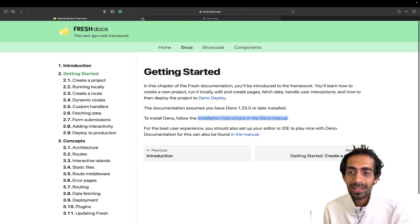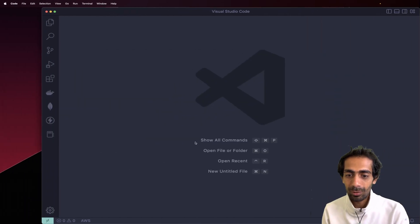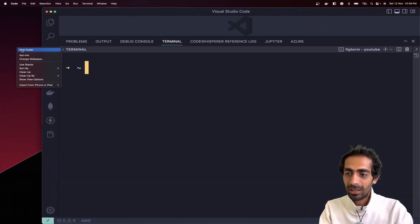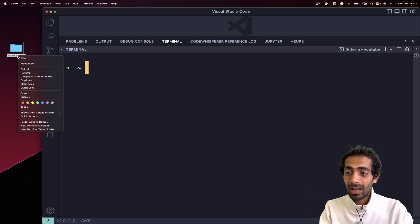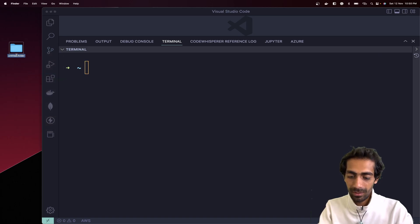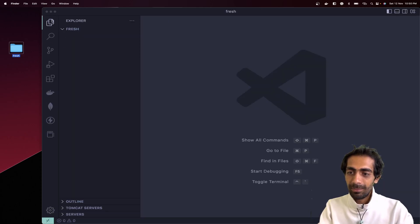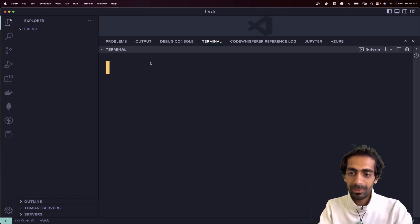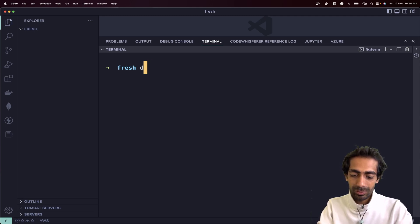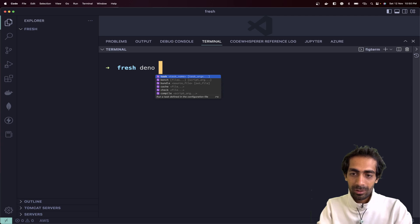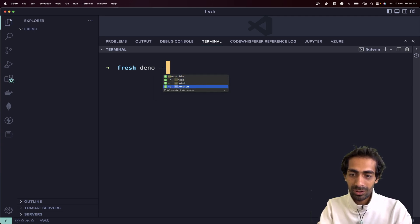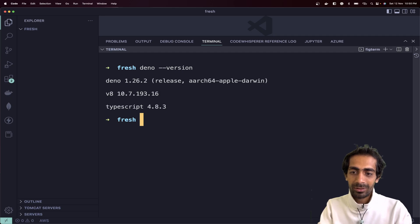Once you have Deno installed, you can check the version in your terminal. Let me open my terminal — Command+J or Control+backtick. You just need to check like `dino --version`. I have version 1.26, so we are good to go.